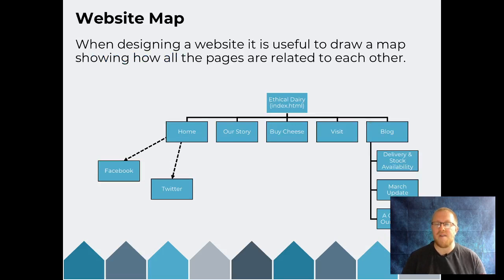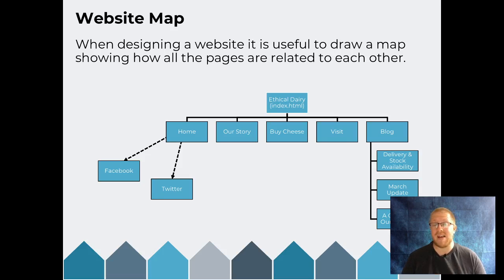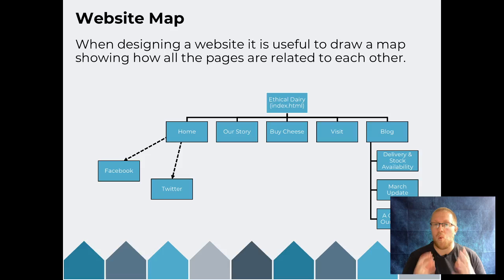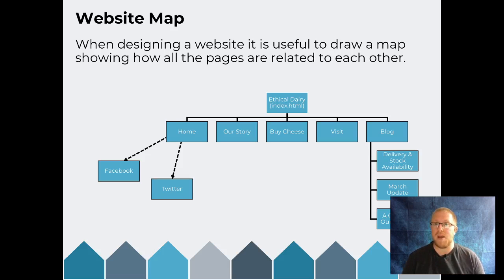So there we have a quick look at how a website is structured. You now understand the term URL, internal and external hyperlinks, and absolute and relative addressing. We've also had a quick look at why a sitemap is useful for laying out where your website pages are going to be.